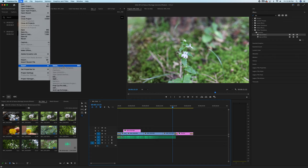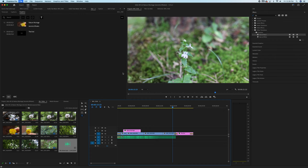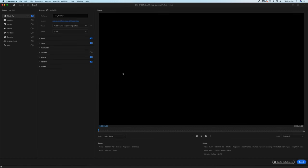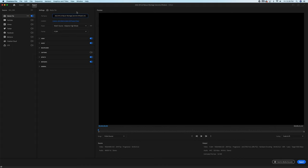File, Export, Media. Just like when we created a project, we need to rename and save it in the right place. This is going to be 2022-09-16, Nature Montage, Jeremy. I like to do this to V01. If you have multiple renditions, you're doing something, you're tweaking, you have a history of all the ones that you do. Match Source, Adaptive High Bit Rate, H.264. That's good.